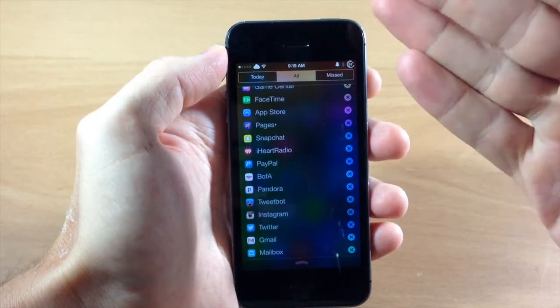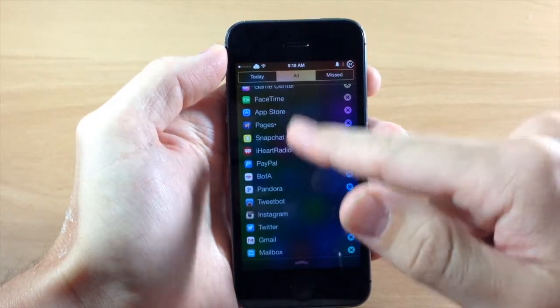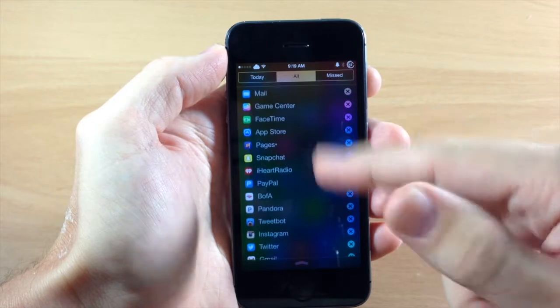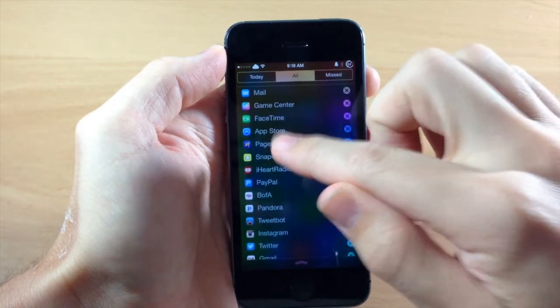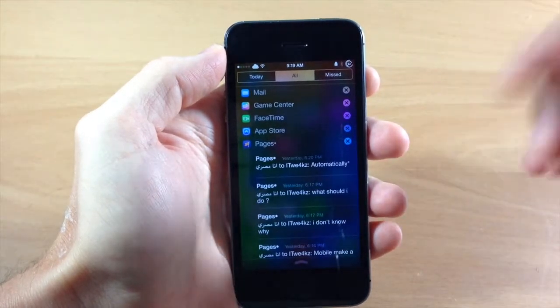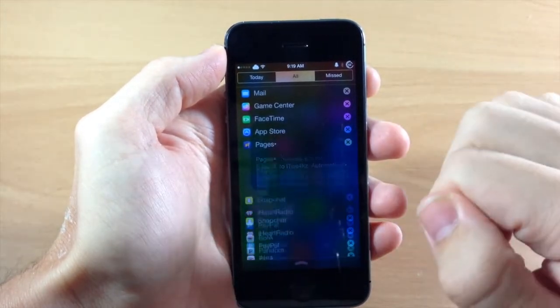You can just easily see what notifications you have right here and then you can just tap on them to expand just like that.